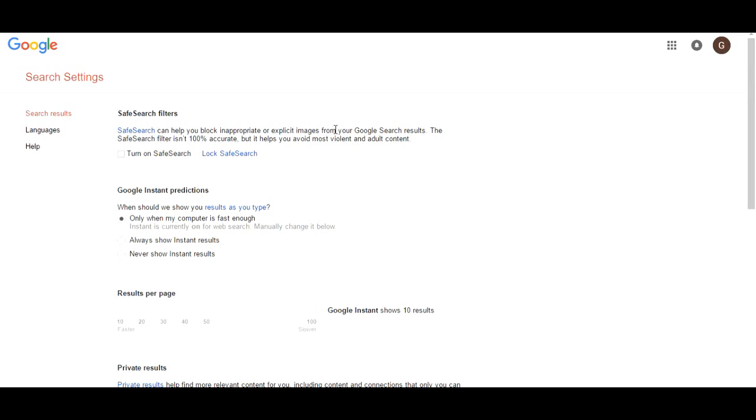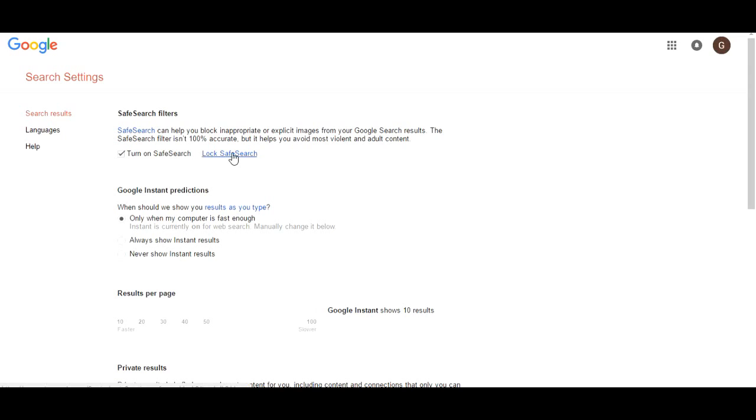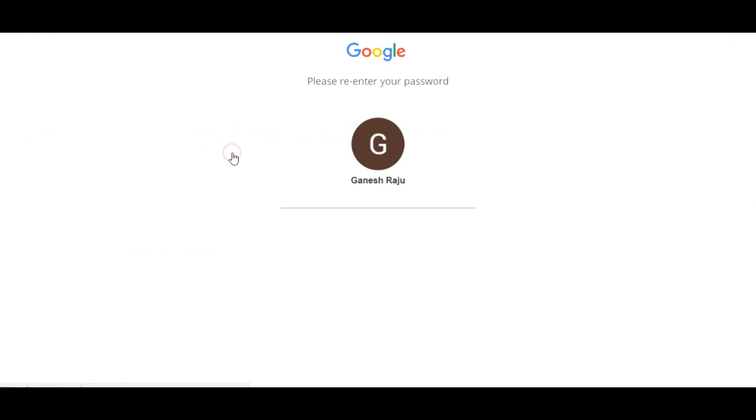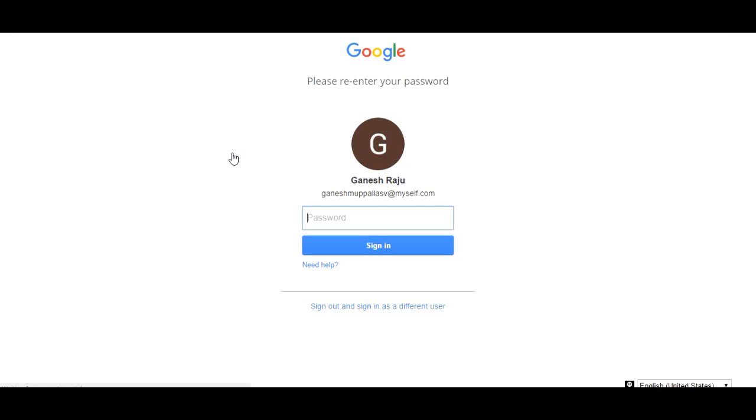The safe search filter is not 100% accurate but it helps you to avoid most violent and adult content. So just turn on the safe search and log the safe search with your mail account.